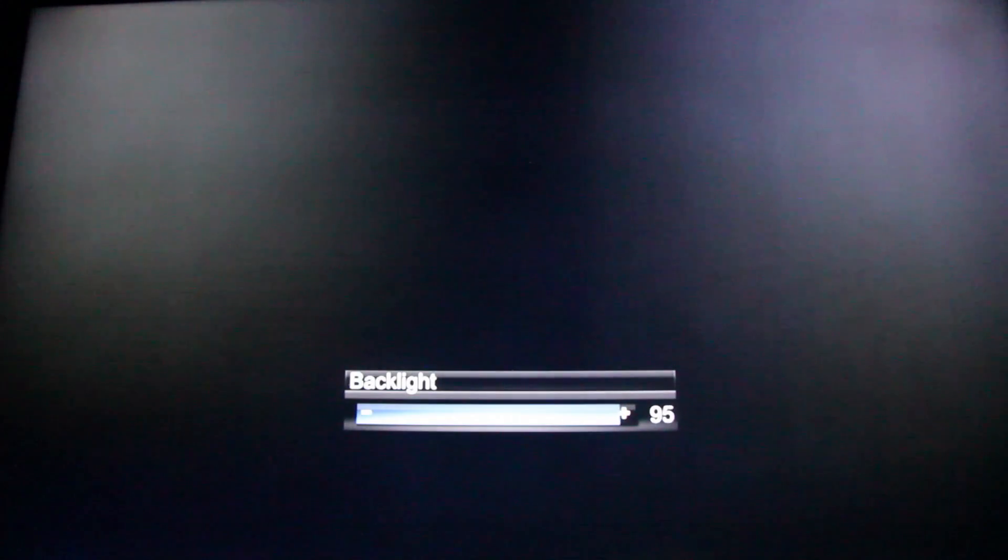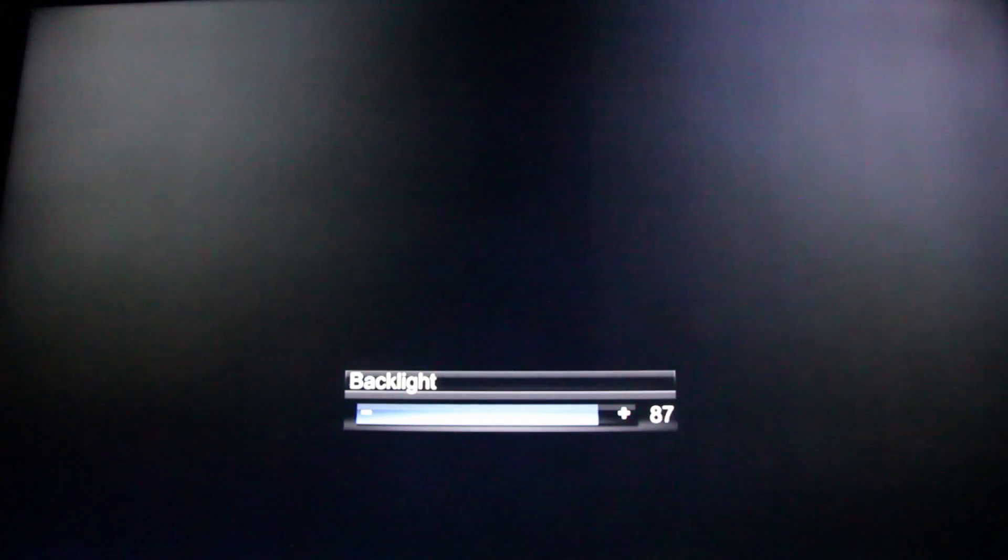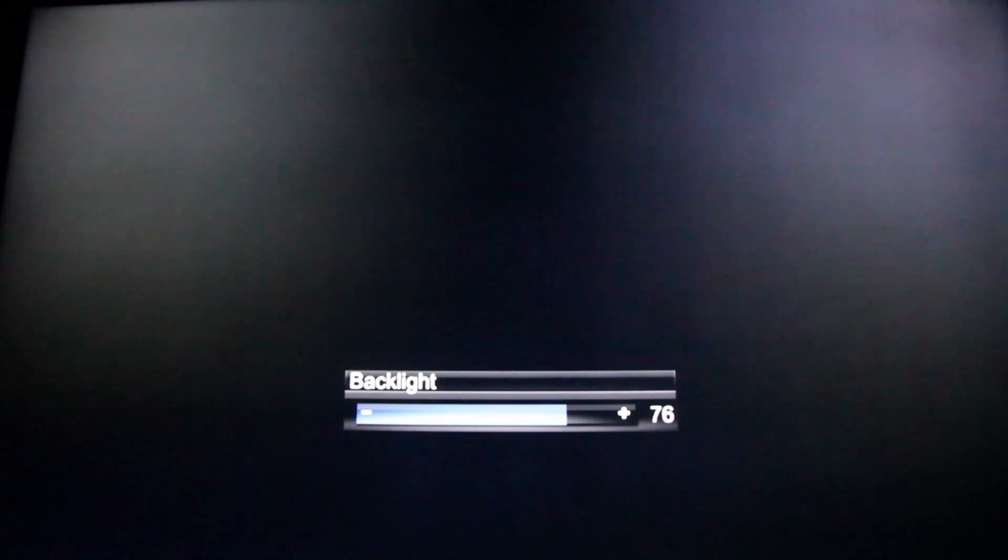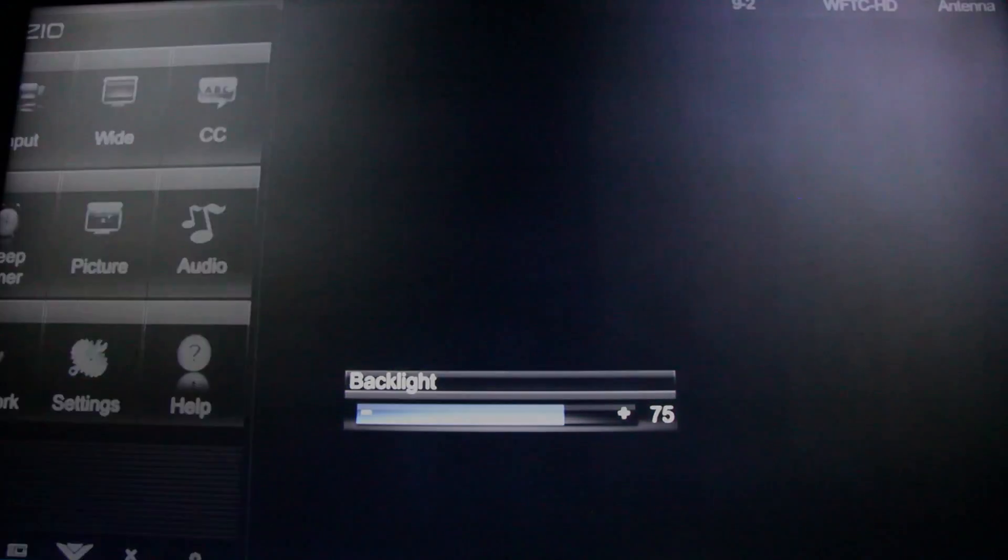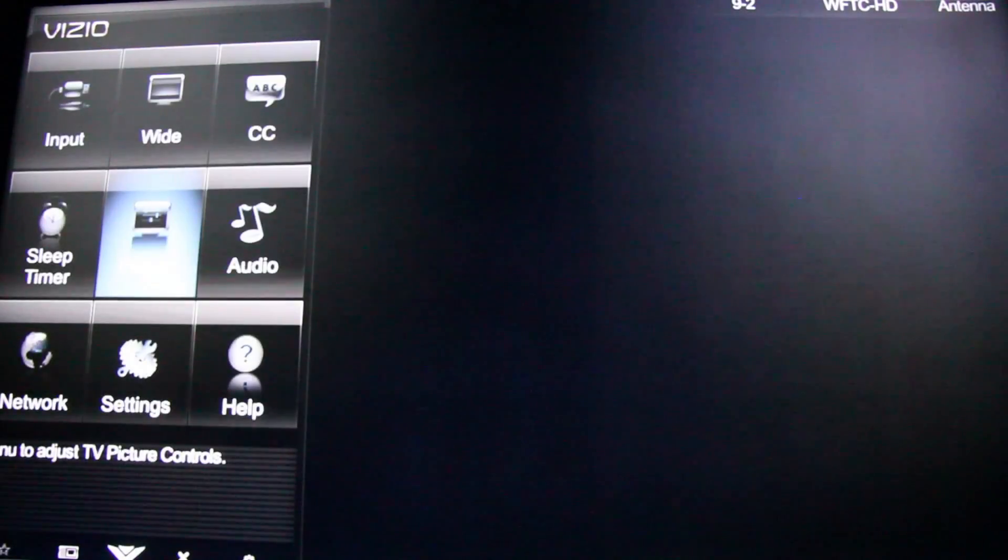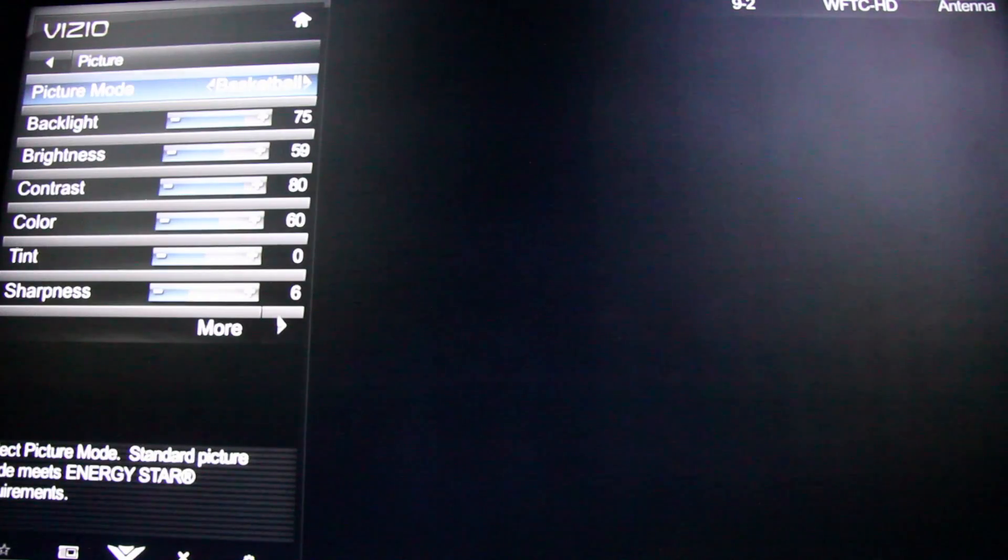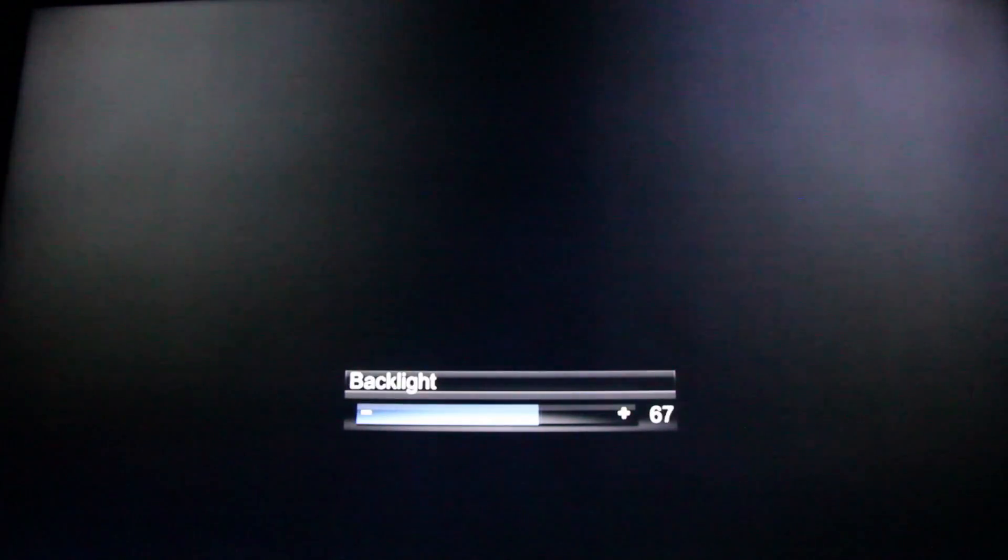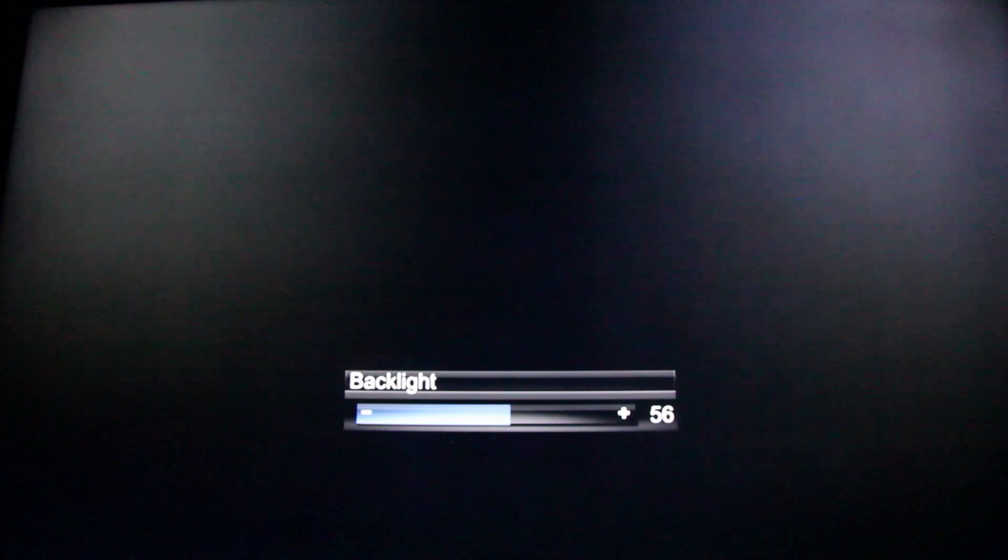You can adjust the backlighting a bit and then go back and check the picture on your screen. You can continue doing this to get the backlighting image lower while still maintaining a quality image on your screen.